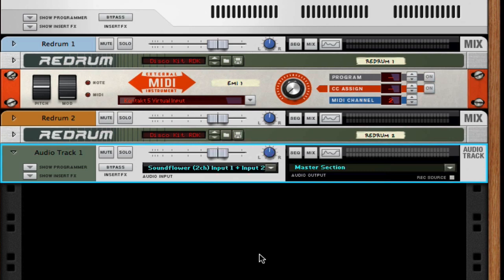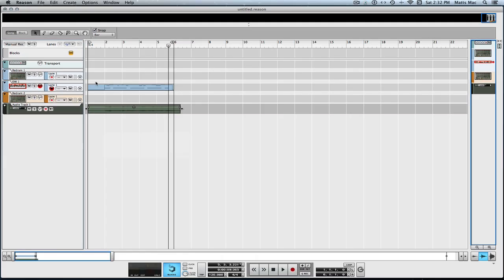So we now have external MIDI instruments, and this includes Kontakt. You could buy Kontakt Premium Platinum and have all those instruments. And this unlocks Kontakt and all of Native Instruments' amazing instruments for use in Reason. How cool is that?